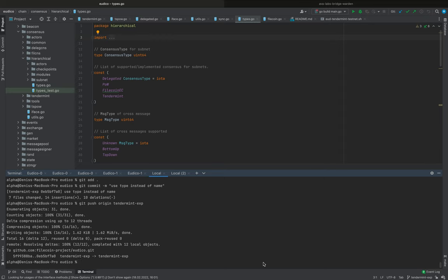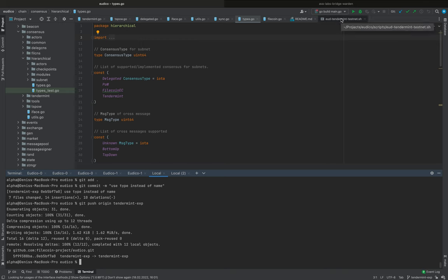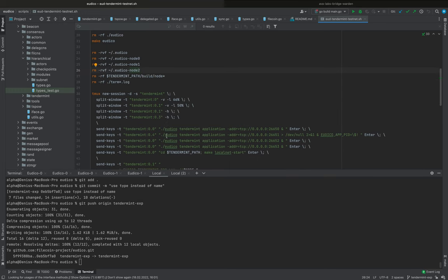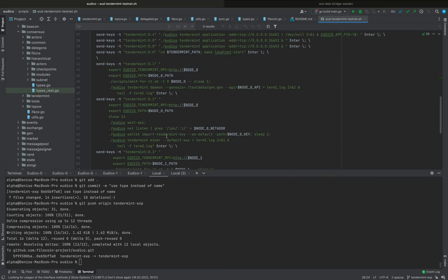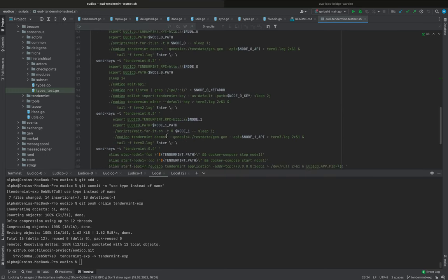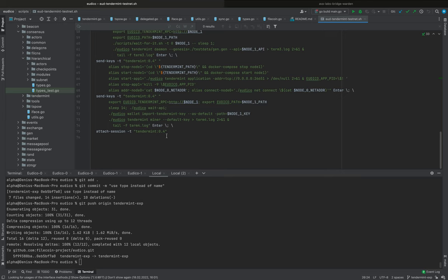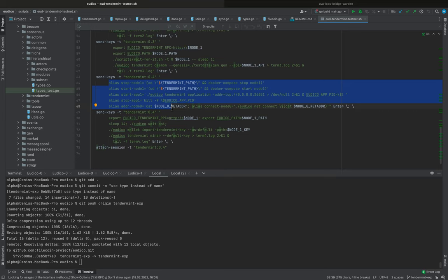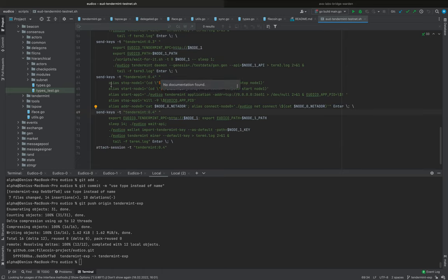Hello everyone, this is the next Tendermint demo with simple fault injection. I will use Utica Tendermint testnet shell script, and all commands that I'm going to use are introduced using aliases.